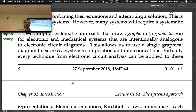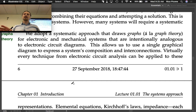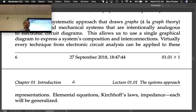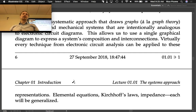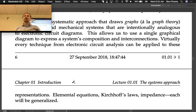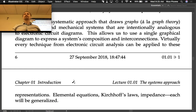This allows us to use a single graphical diagram to express a system's composition and interconnections. Virtually every technique from electronic circuit analysis can be applied to these representations — elemental equations, Kirchhoff's laws, and impedance methods will all still apply, generalized to more than just electronic systems. That's the broad outline. Any questions?